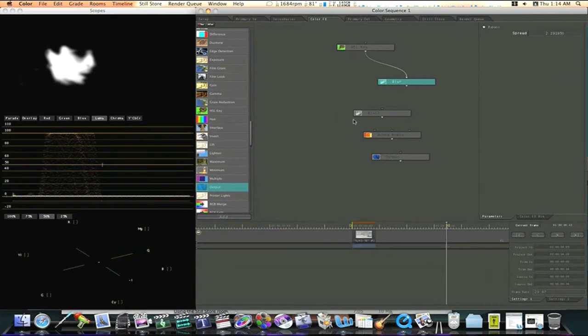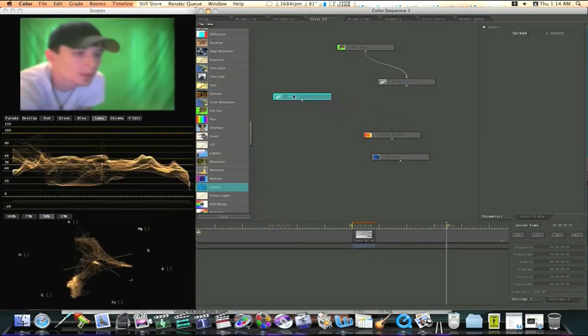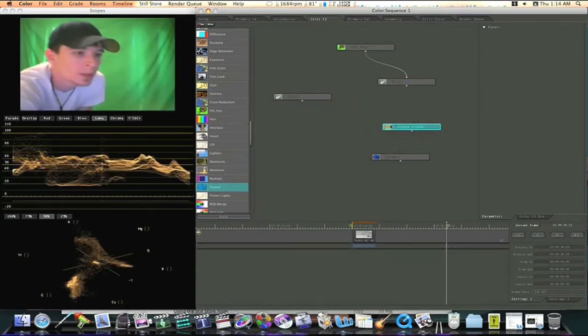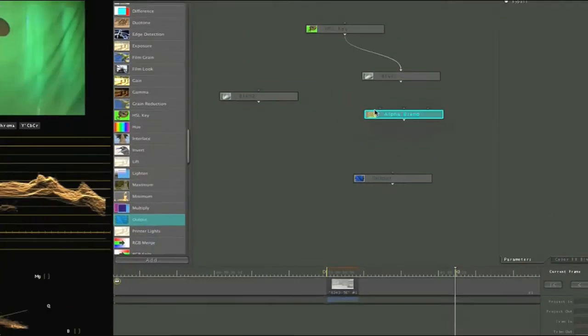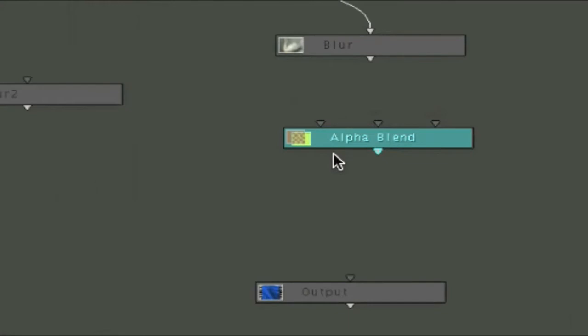So now let me find my alpha blend. Now here's my alpha blend. Notice it's got three inputs. The one on the far right is for an alpha channel. Always for an alpha channel.